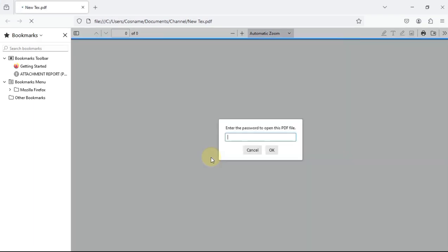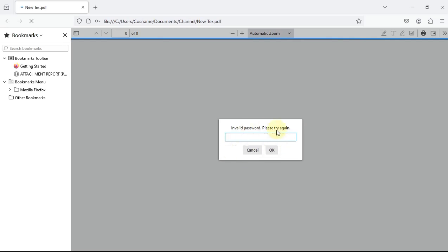As you can see here, it needs a password to open. If you insert an incorrect password, for example I'm going to select one to seven like that, you can see 'invalid password'.